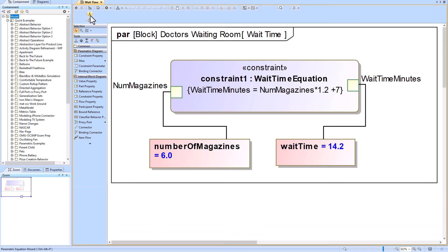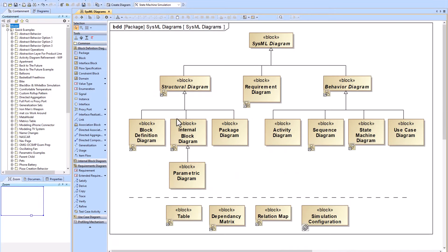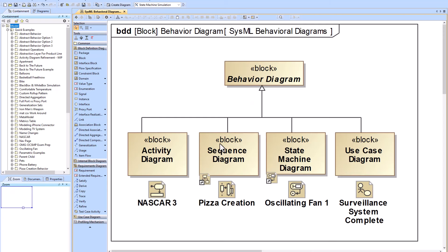Jumping back, we're going to the behavioral diagrams. We have four different types: the Activity Diagram, the Sequence Diagram, the State Machine Diagram, and the Use Case Diagram. The Activity Diagram is our most versatile diagram type for behavioral diagrams, so if you don't know which one to use, you'll probably want to fall back on the Activity Diagram.